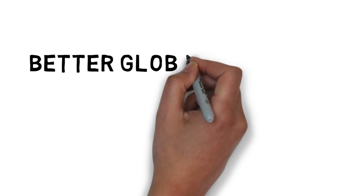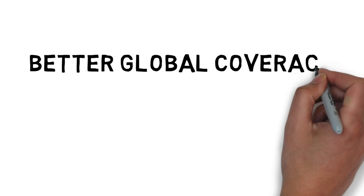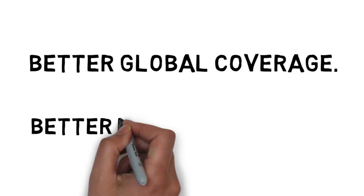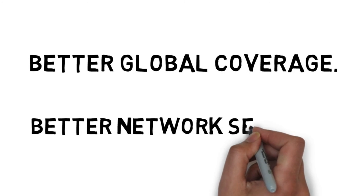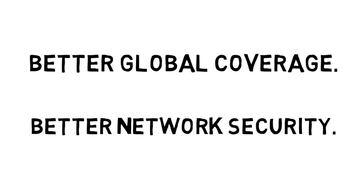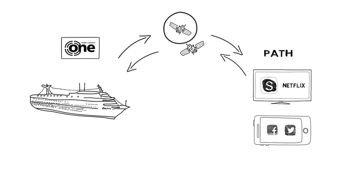Better coverage is apparent, but what else does the industry need? Better network security. In the middle here, we see how any communication medium is subject to attacks, hence the growing need for more sophisticated cybersecurity.